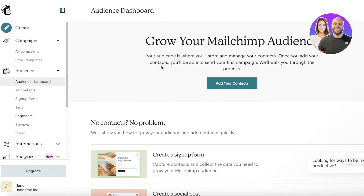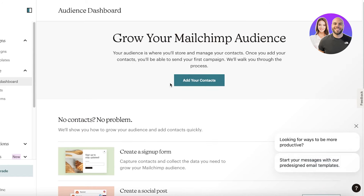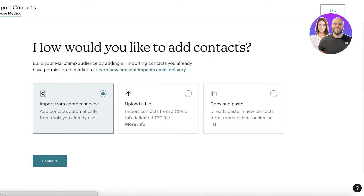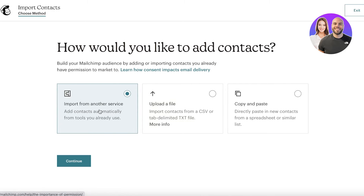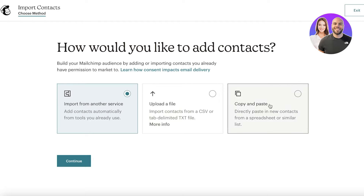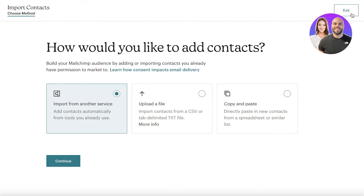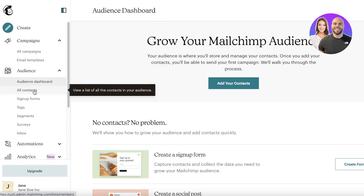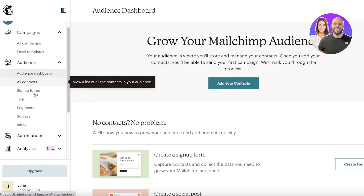In the Audience section you can create your contacts. If you have an Excel sheet of contacts, you can import that here. You can import from another service, upload a CSV or TXT file, or copy and paste directly — it's totally up to you.